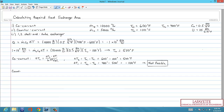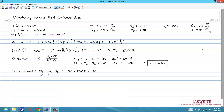For counter-current flow, all values are calculable. ∆T2 is equal to 100 degrees and ∆T1 is equal to 300 degrees, resulting in a ∆TL of 182 degrees.